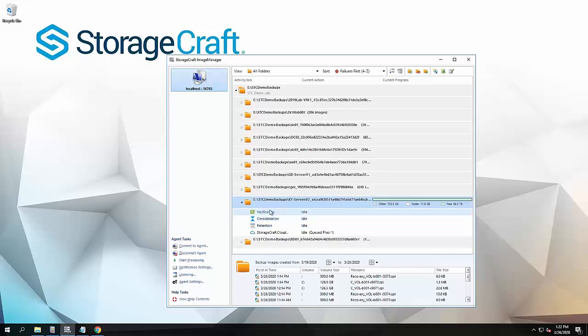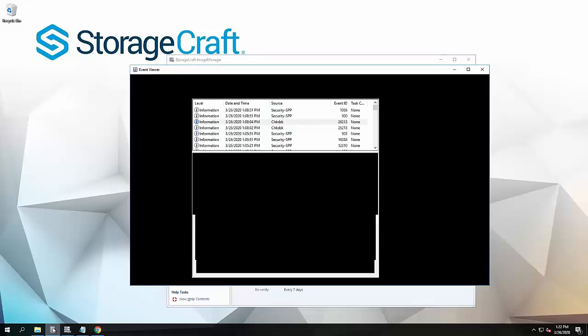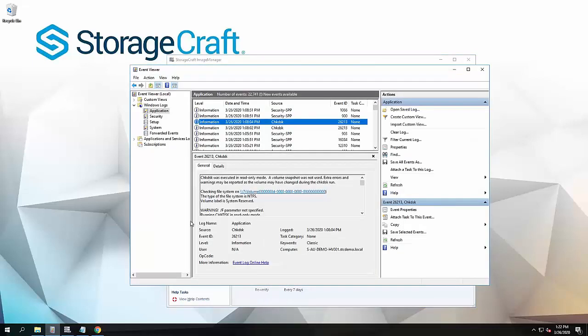This verification is only going to show you the status on the basic verification. When it does a check disk verification, there's a couple of ways that you can monitor this. The first and primary way is through your Windows application event log. You will see check disk events appear in here. This is actually one I forced to run recently, so it's not one that ran at midnight. We can see there's the volume.